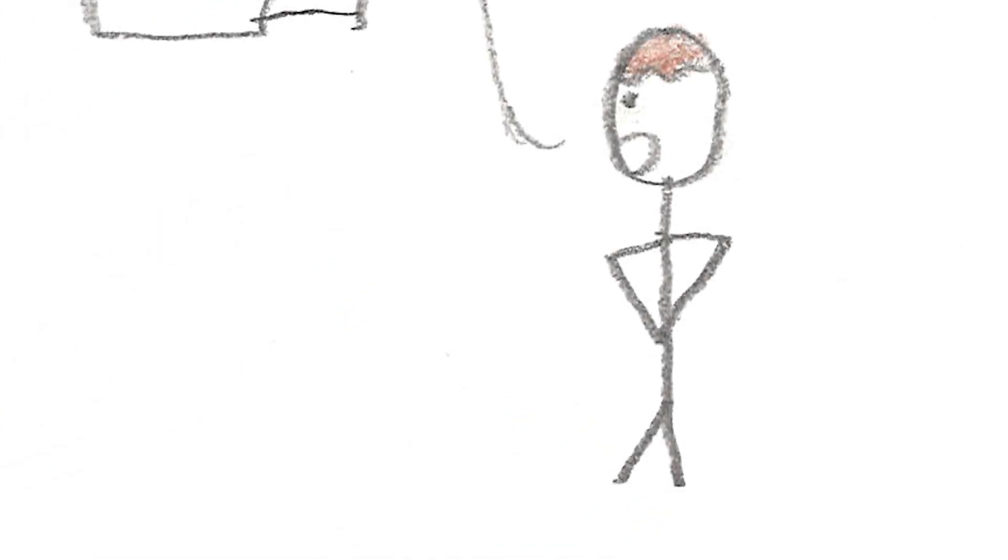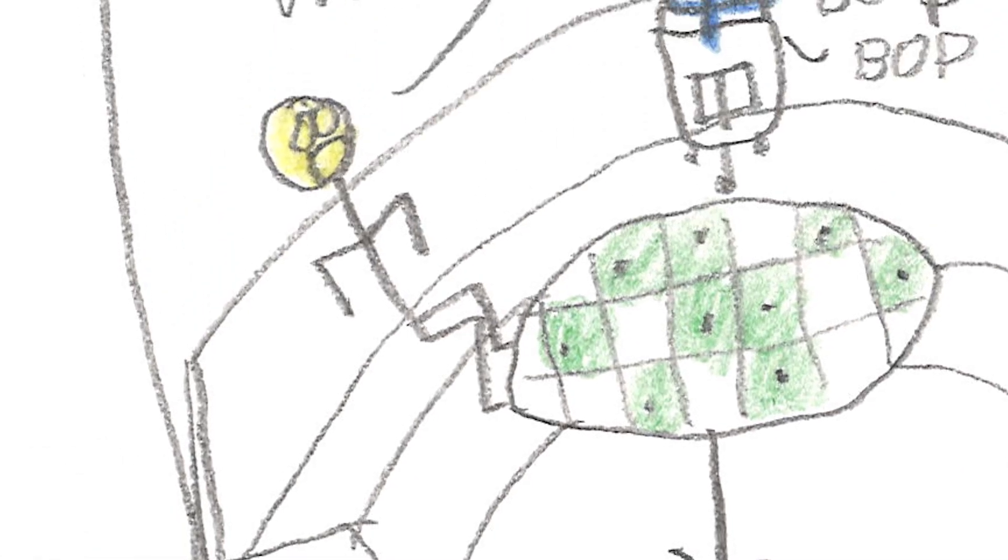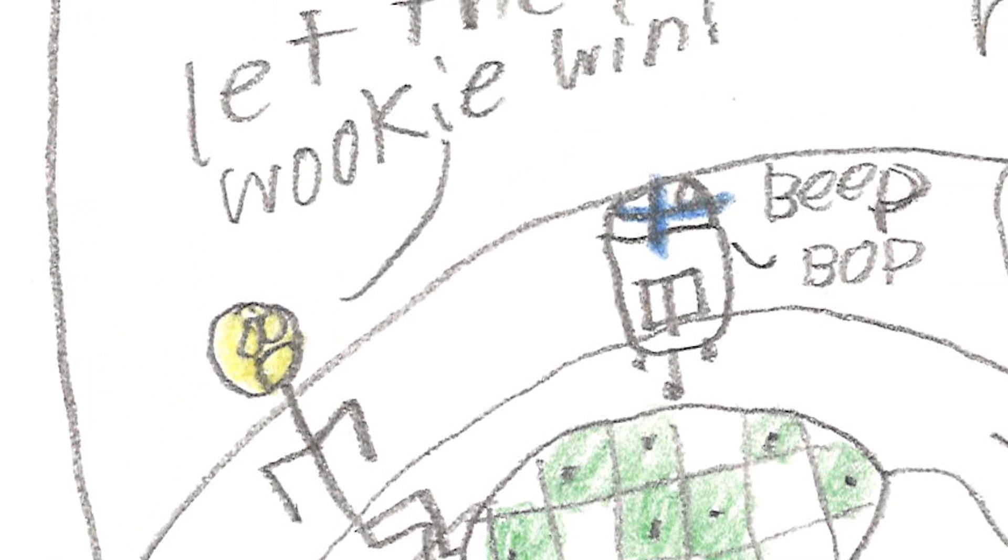Okay, we'll arrive at Alderaan in a couple hours. Let the Wookiee win.